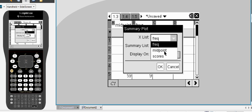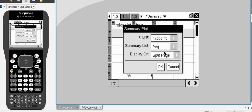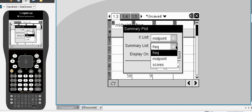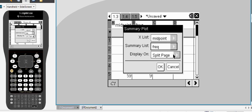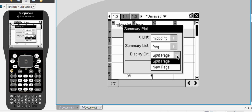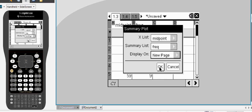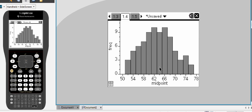Now, for the X, we're taking our midpoint scores, our midpoint here in column A. And for our summary list, we're taking, as we've got there, the frequency. I'd like to open this up on a new page. And there's my histogram that caused us all the problems last week.